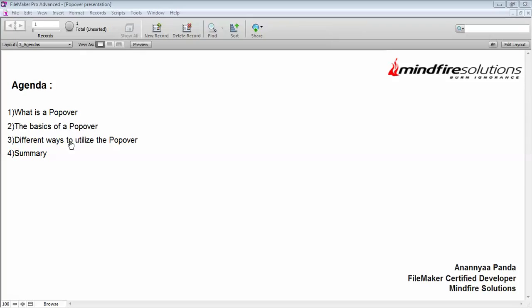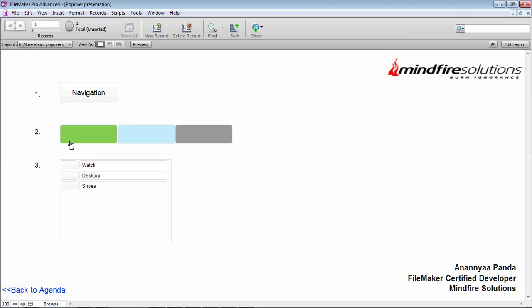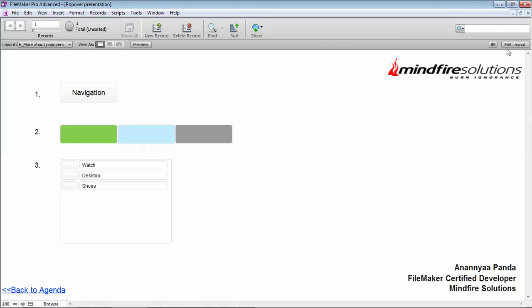In this video I'm going to tell you the different ways to utilize a popover and then the summary. I have created three ways that you can utilize a popover, but this is not the only three ways. There are a lot of things you can do and there is no limit to creativity, so you can use your innovation and do much more with it.